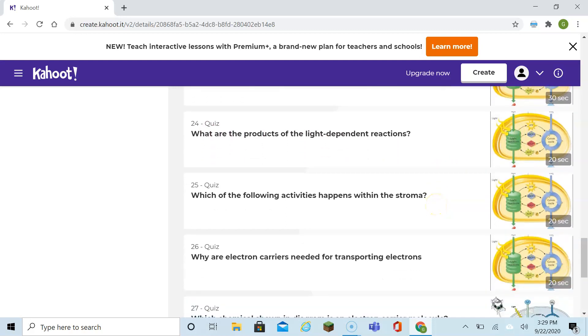Which of the following activities happens within the stroma? In the stroma, you get the Calvin cycle. That's where the carbon dioxide is hooking up with the energy from the thylakoid.